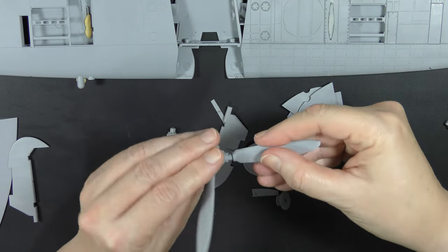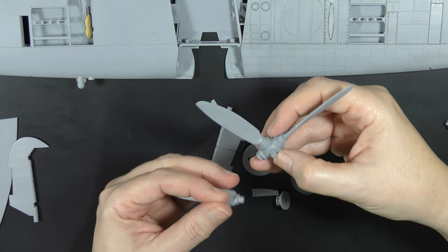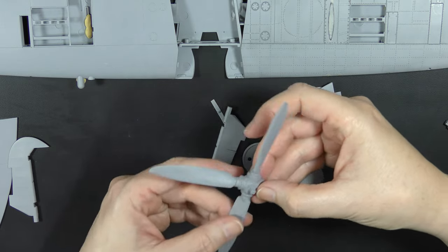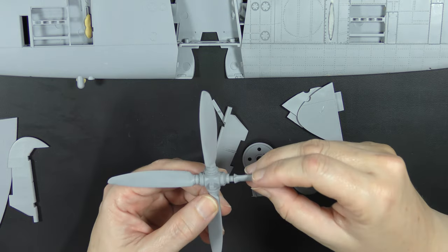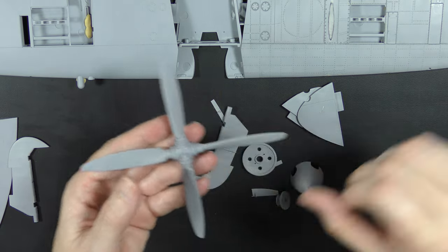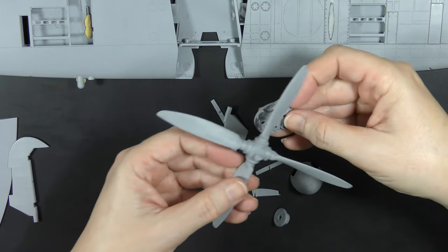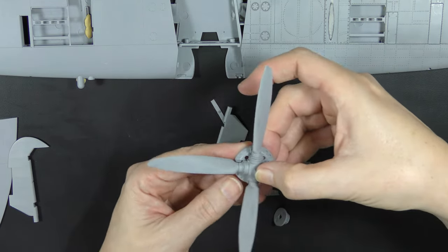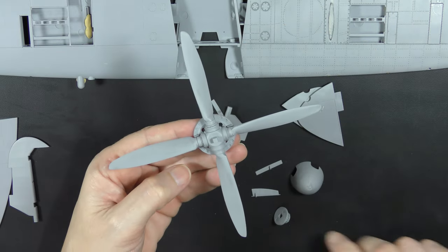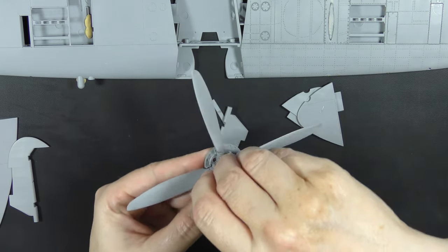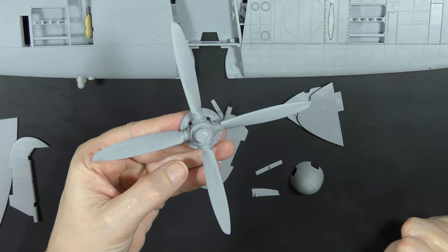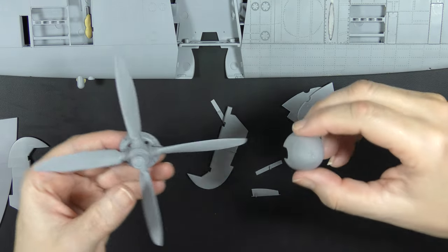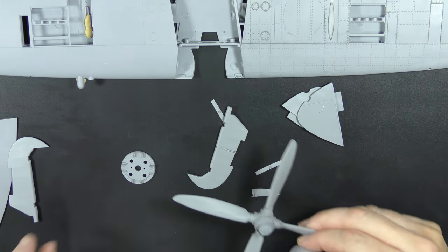You do get a lot of detail here that's completely pointless, because unless you're going to build the model with the spinner not fitted, you will see precisely none of that.